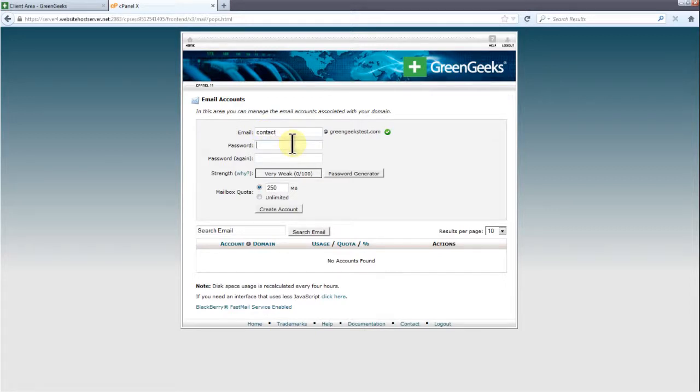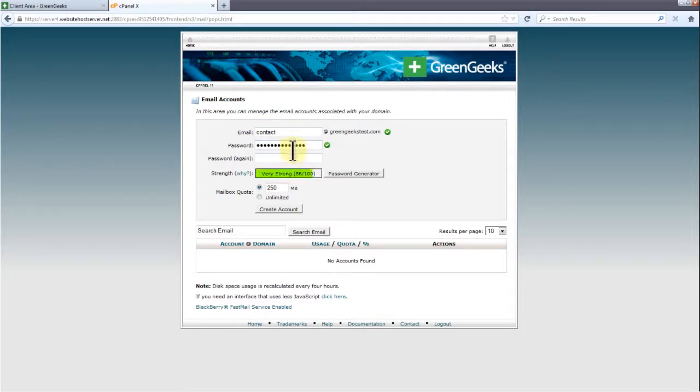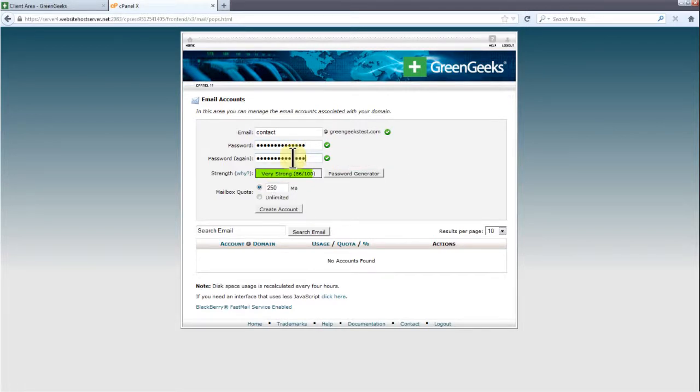Now type your email's password. Try to keep the password strength above 50. In the next field, type your password again. If you can't think of a good password, consider using the password generator.